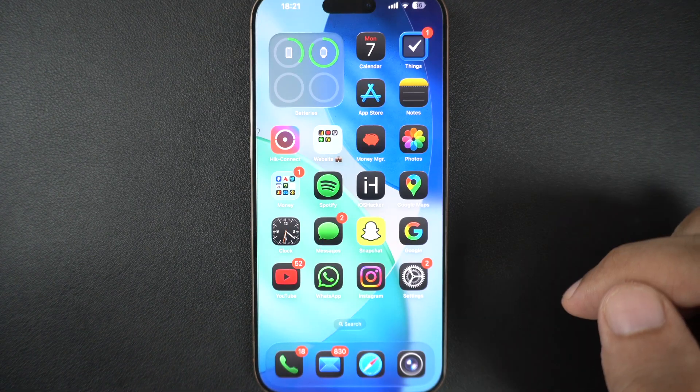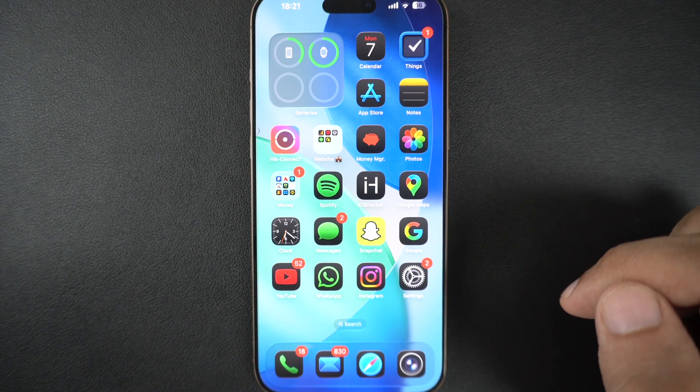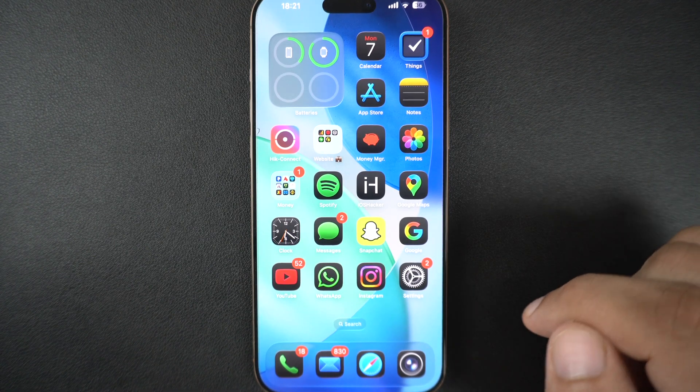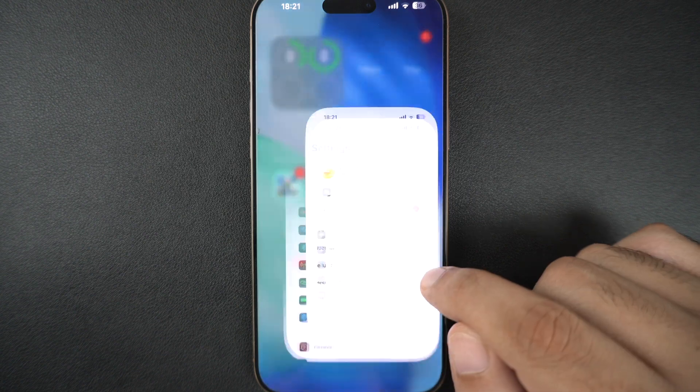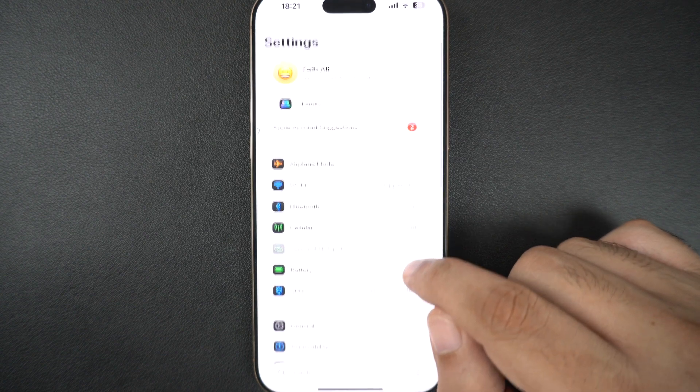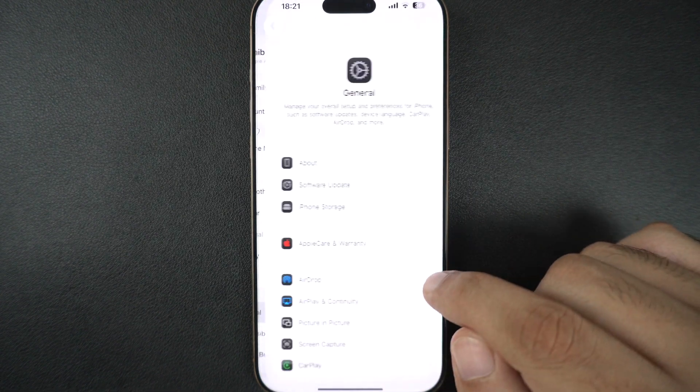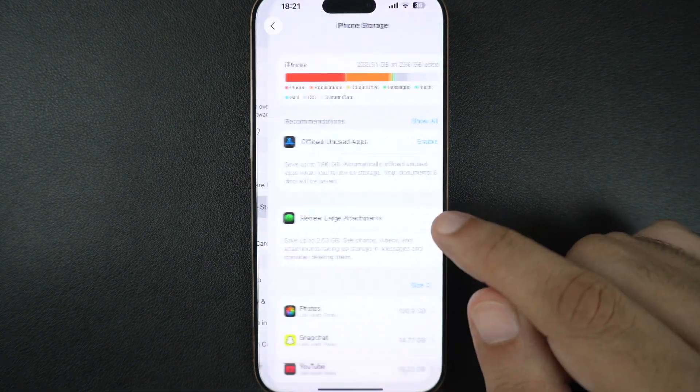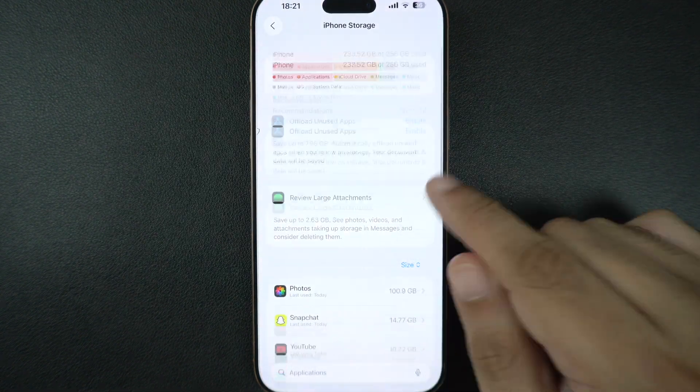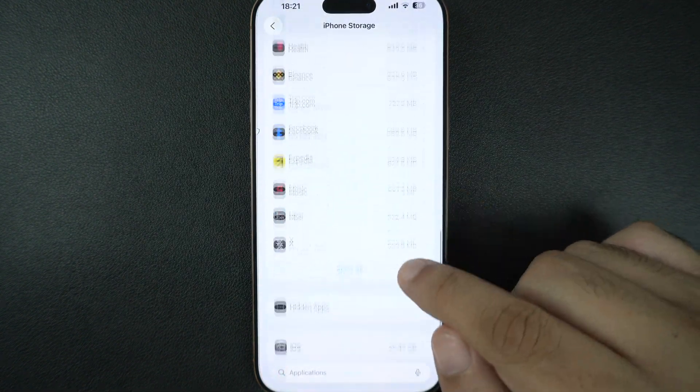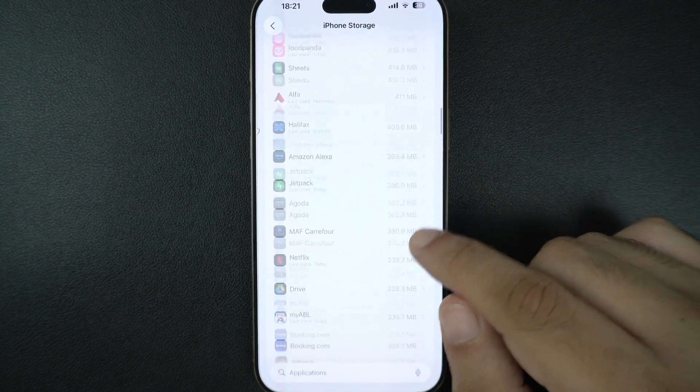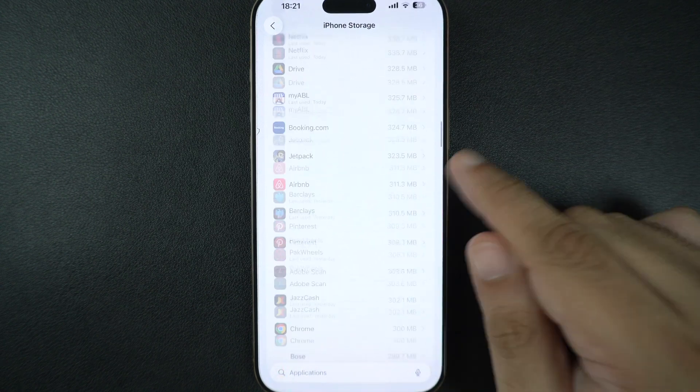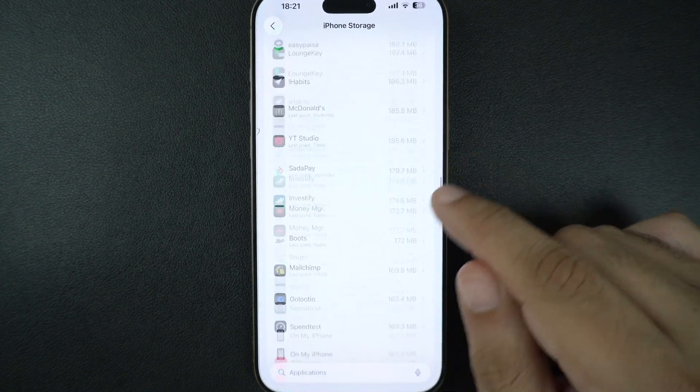If the update file is corrupted, it won't install. Go to Settings, tap on General, iPhone Storage, and find the iOS update file. It will be titled with the iOS version that you are trying to install.